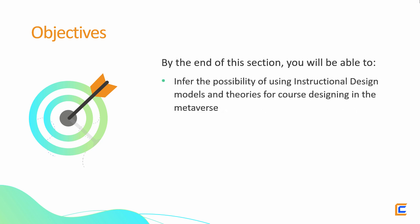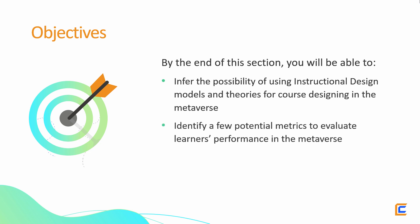Infer the possibility of using instructional design models and theories for course designing in the Metaverse, and identify a few potential metrics to evaluate learners' performance in the Metaverse.